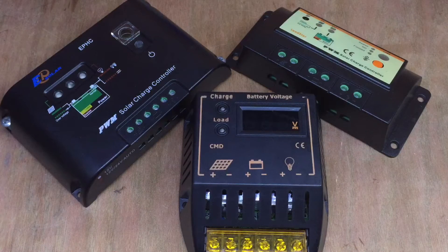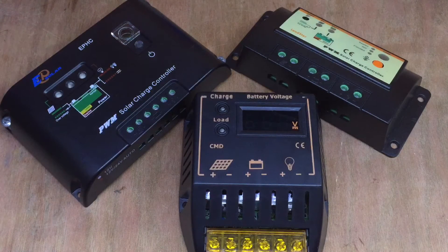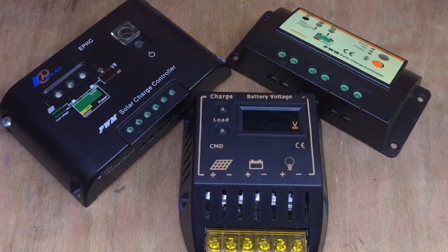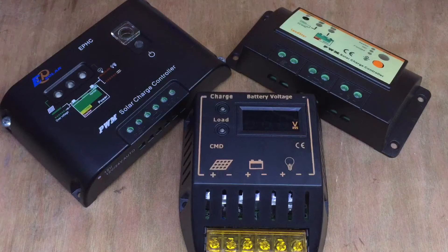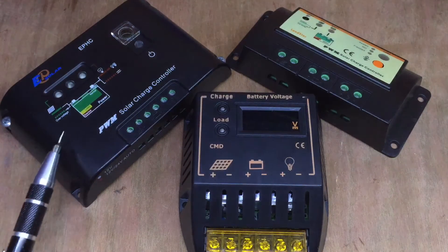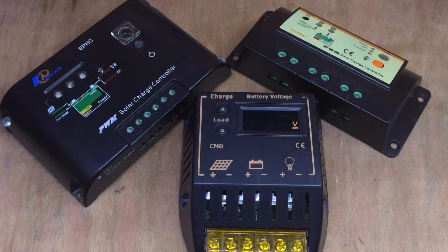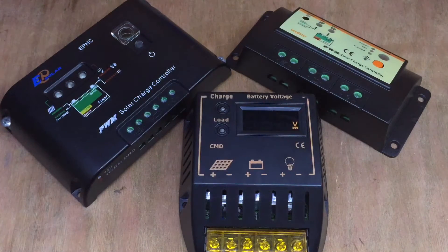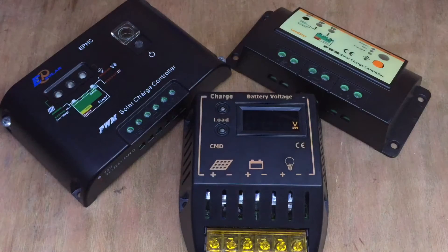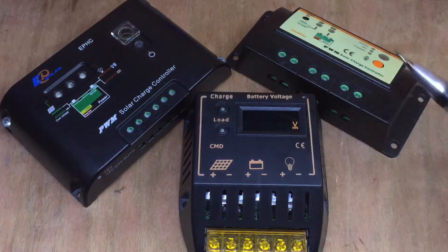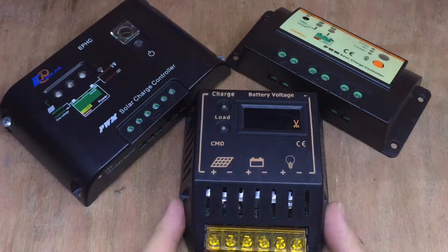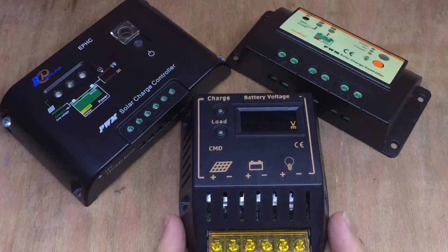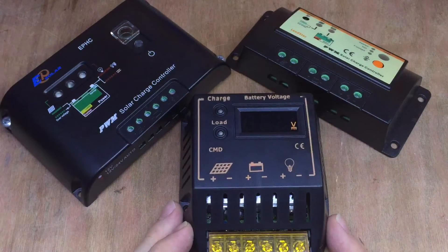I may have only had solar panels on my shed for less than a year, but I've already collected quite a few solar charge controllers. Here's my first, a 10 amp claimed PWM charge controller, and my second, again 10 amp PWM. And this one which I bought was the cheapest, I think about six pounds fifty.